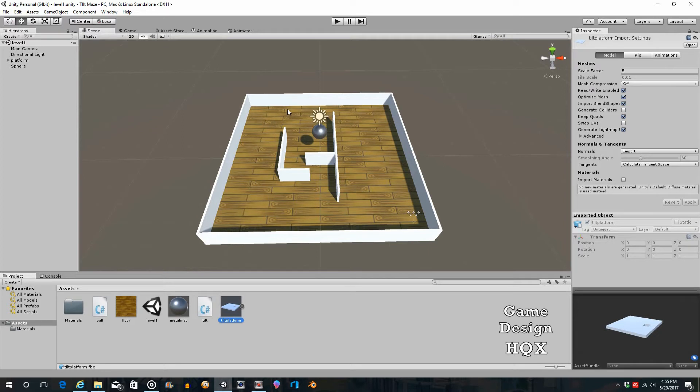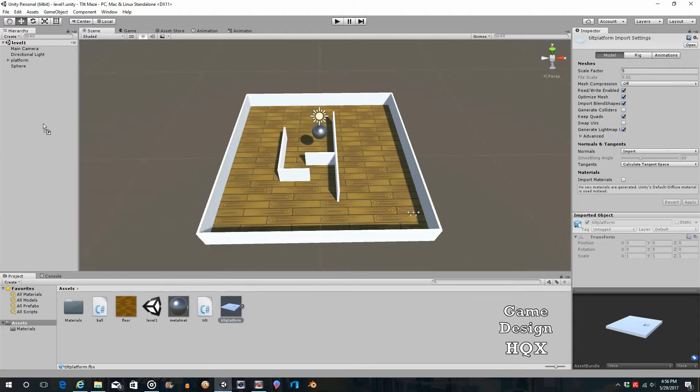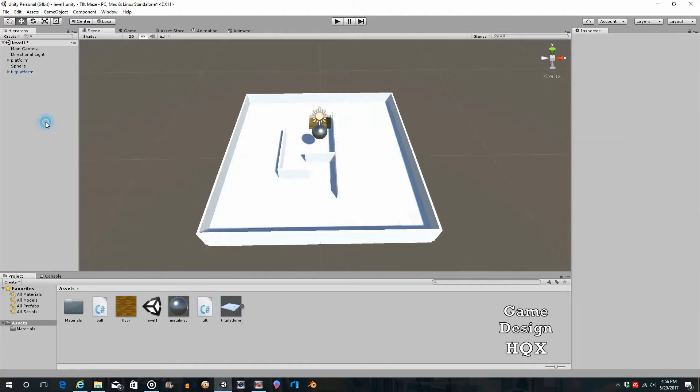You basically have to line a whole bunch of objects up and leave a space in between. Having said that, you can create an object externally, such as in Blender, and that's what I did, and import it in. So that's what this is. Let's drag and drop this into the scene.